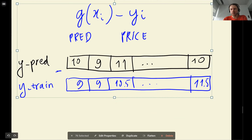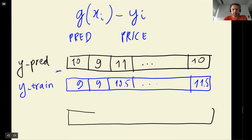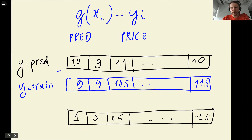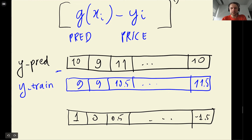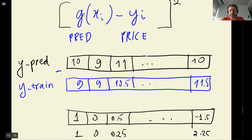What we do now is take the difference, which gives us another array of differences: here the difference is 1, here it's 0, here it's 0.5, and here it's minus 1.5. Then we square this difference. The square of 1 is 1, the square of 0 is 0, the square of 0.5 is 0.25, and the square of 1.5 is 2.25.